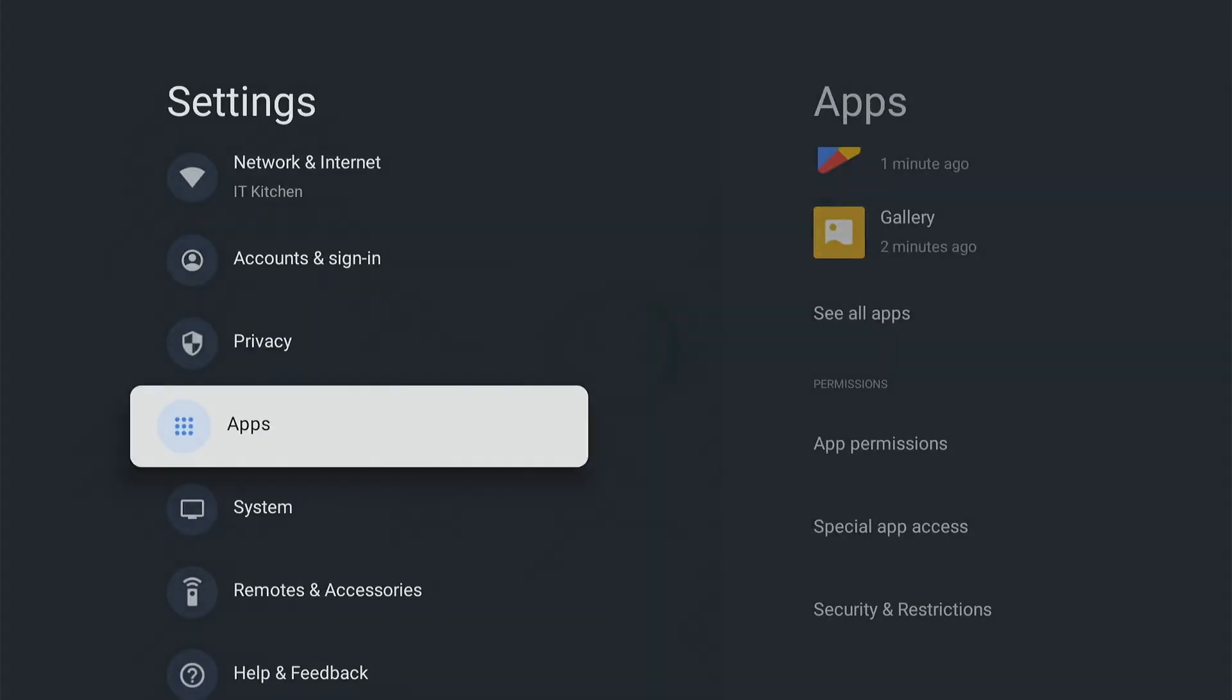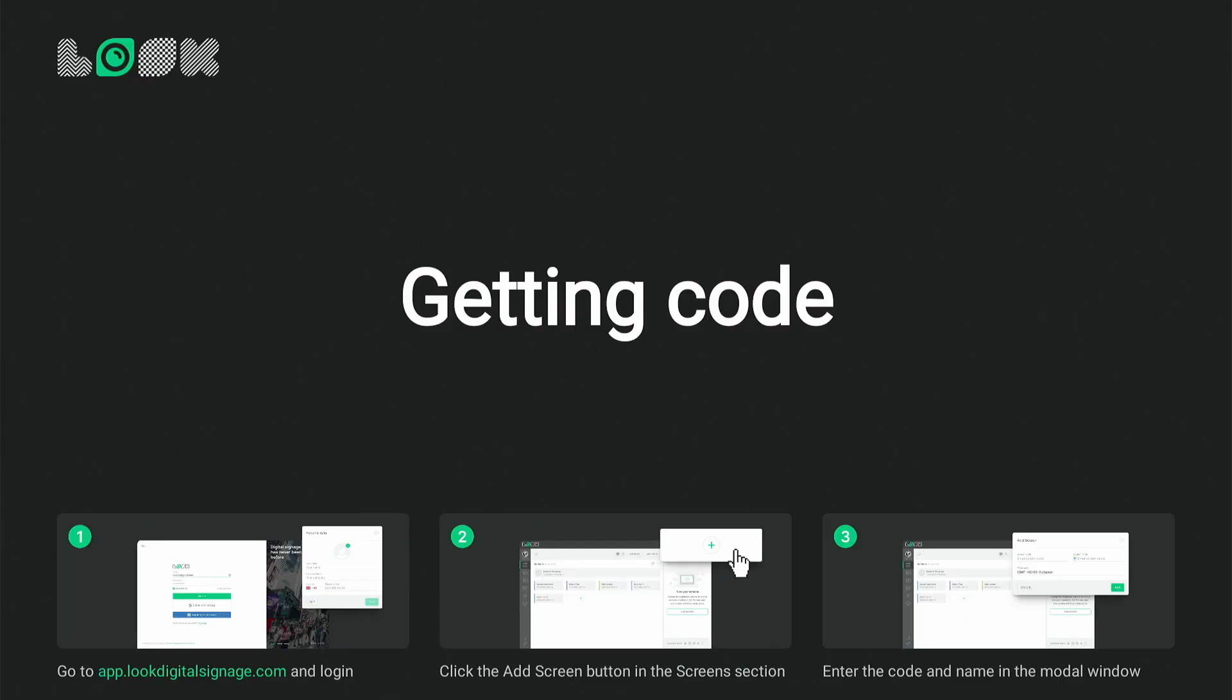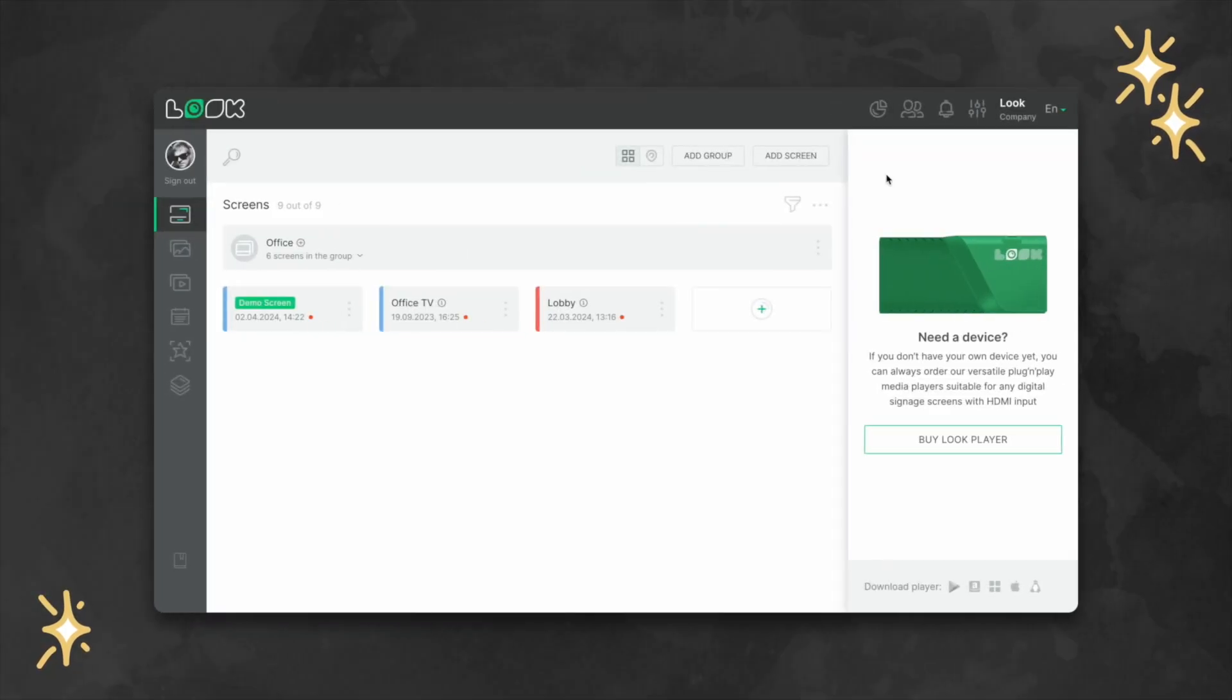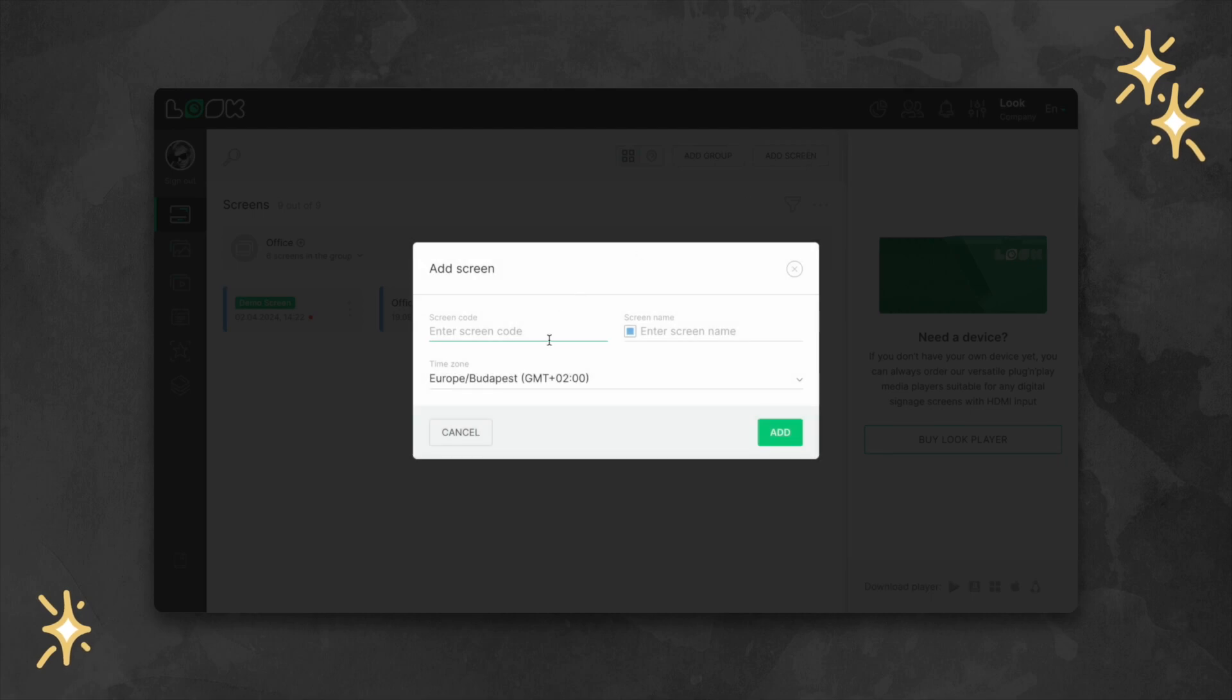Now, we can see a six digit code appear on the screen, which is necessary to connect your device to the management system. Go to your Luke personal account, click add screen and enter the code.